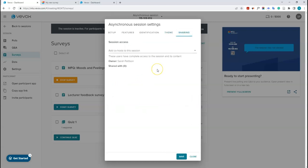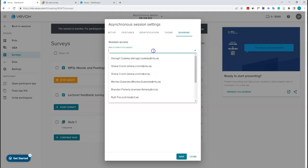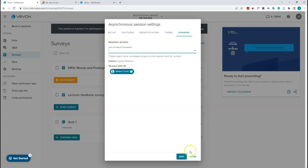Under the sharing tab, you can add co-hosts to the session — other staff members who can help moderate or add questions. They also need a Vivox account. Search their name, for example Shane Cronin, and click save to give them access.